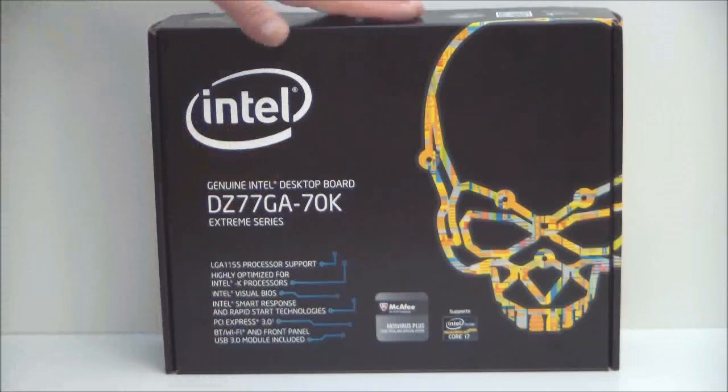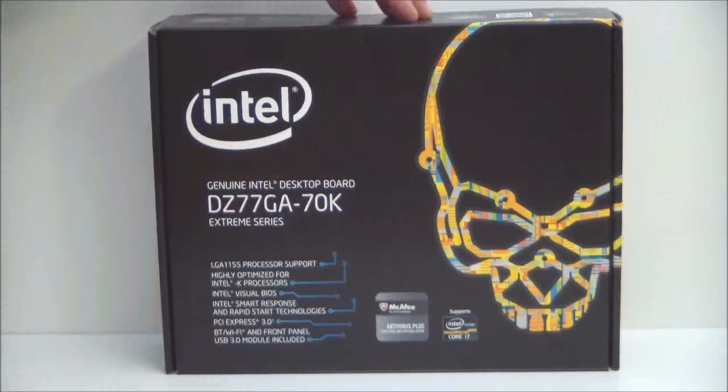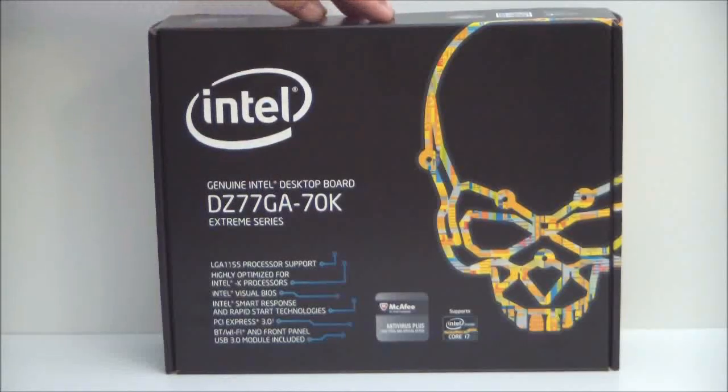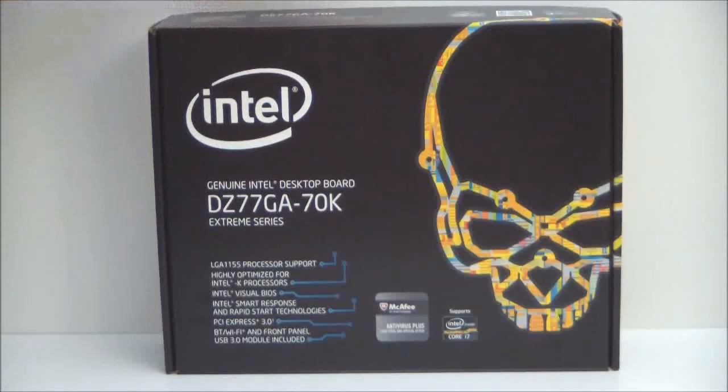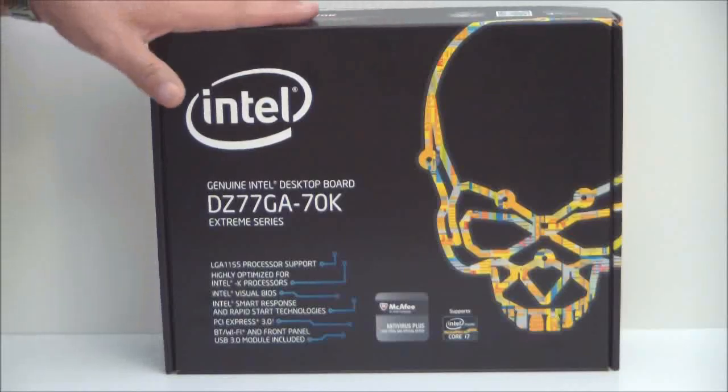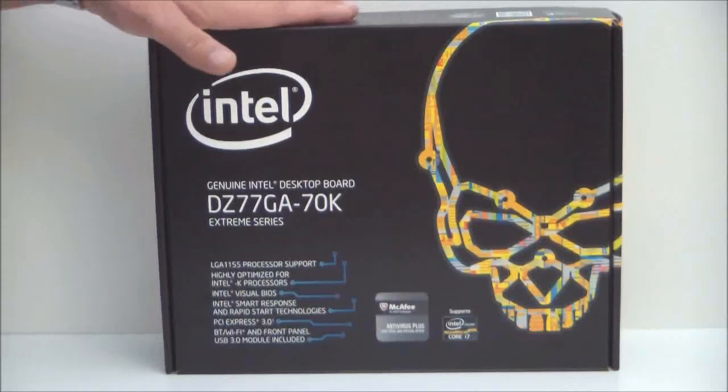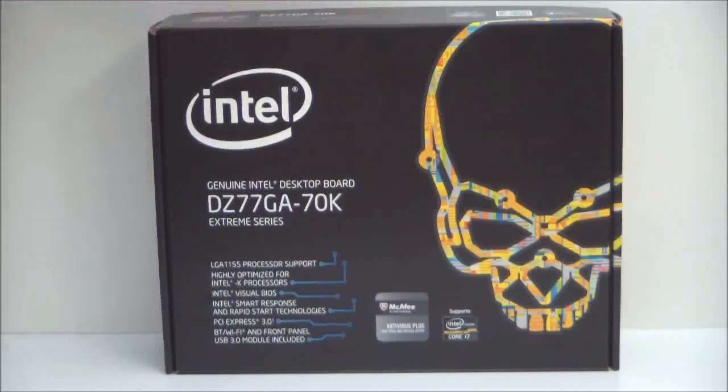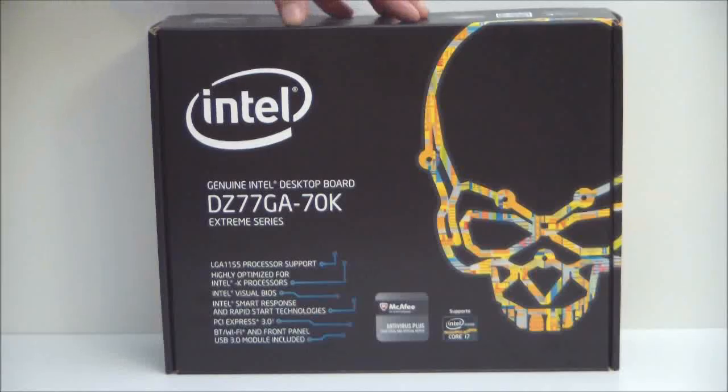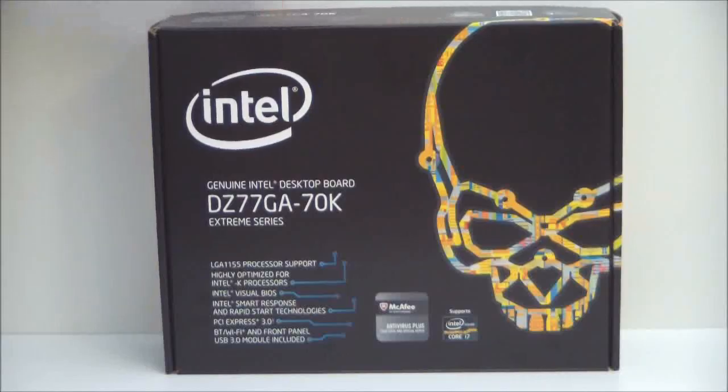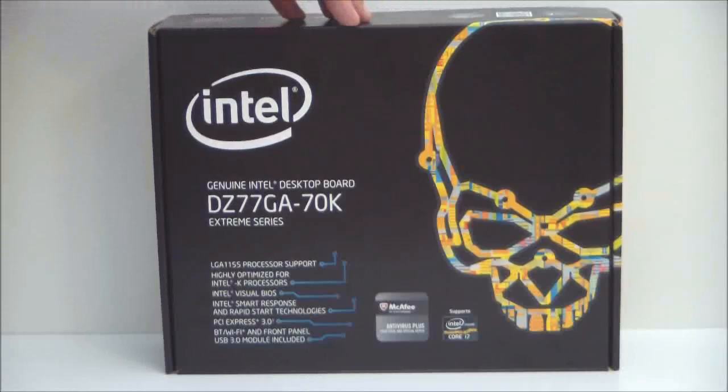One good thing about this board is Intel has gone to a UEFI. The BIOS are now UEFI. They're very easy to use and when you see the full review on our website we will be doing a BIOS video to show the new BIOS for this board.